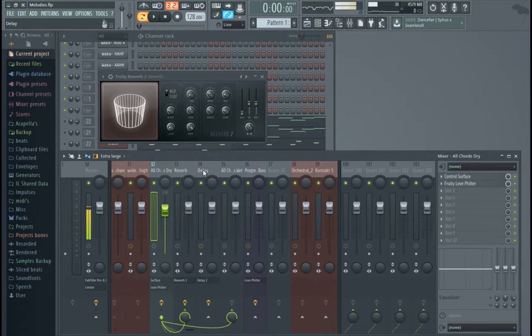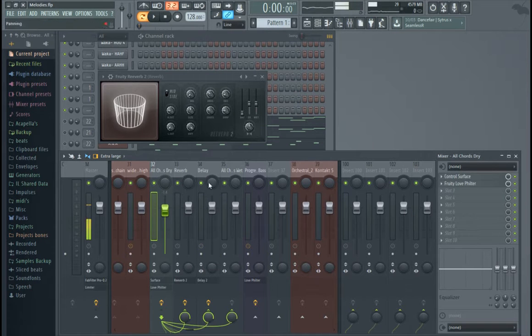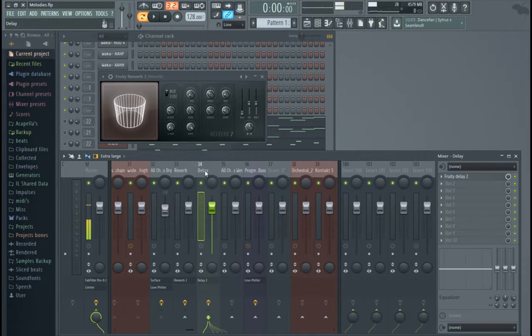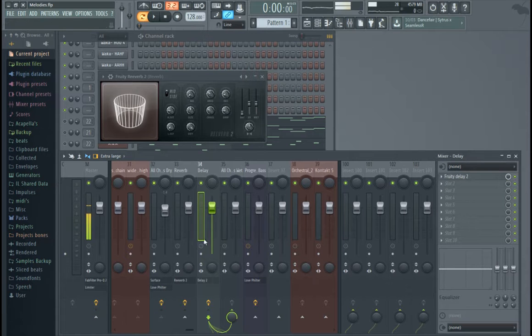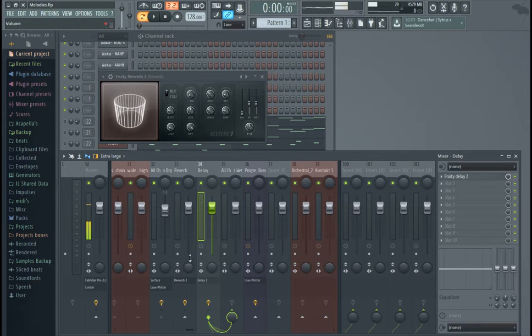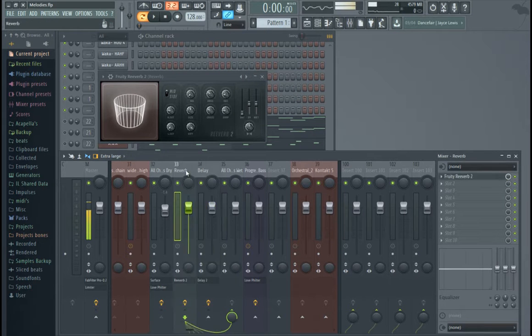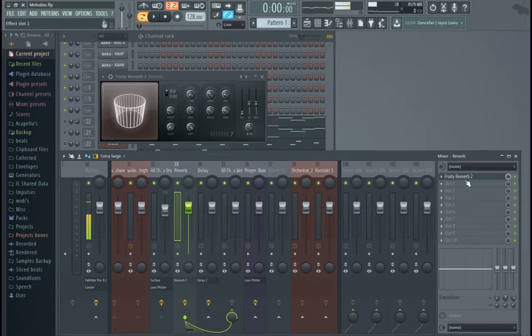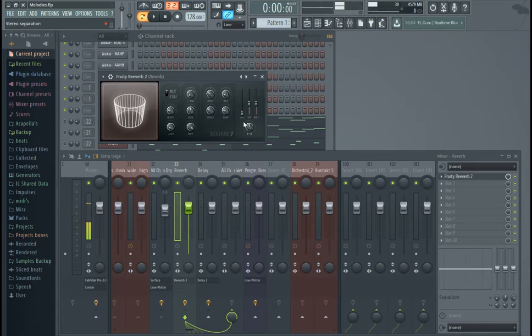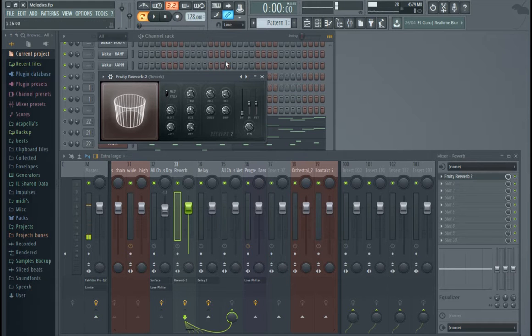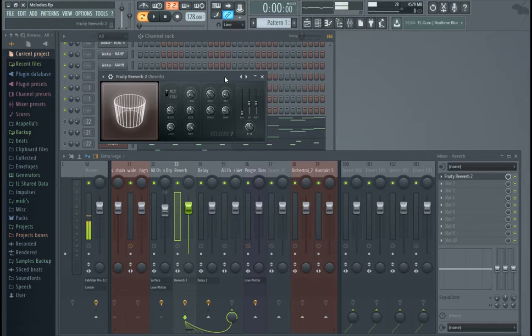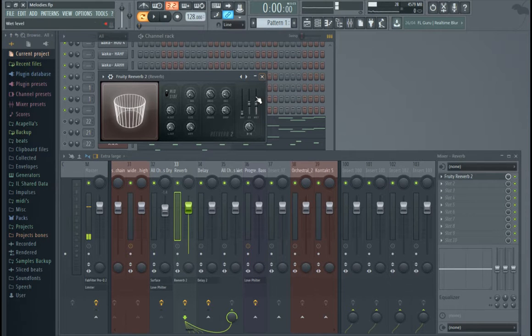And, same thing with the delay. I want to hear delay, so I turn it on. But, I only want my delay to be going through this bus, not the master. So, I think that might have been the mistake that Time2Clear was making. His plugins, he might have not had his dry wet at zero. Or, his dry knob at zero. And, then he might have had it going to the output. So, that could have been a mistake. So, watch out for that.